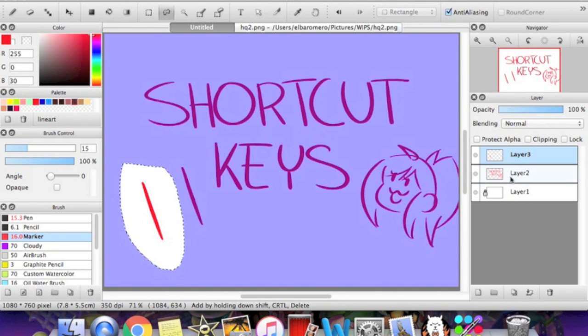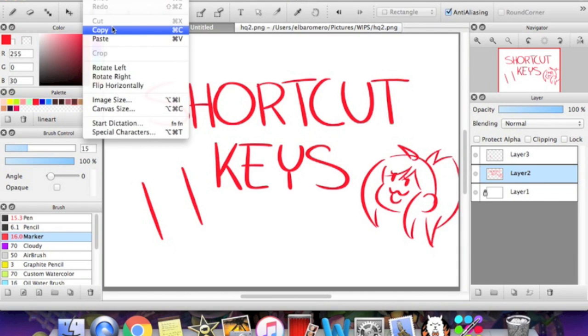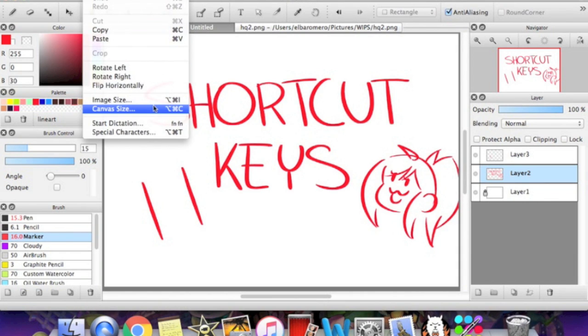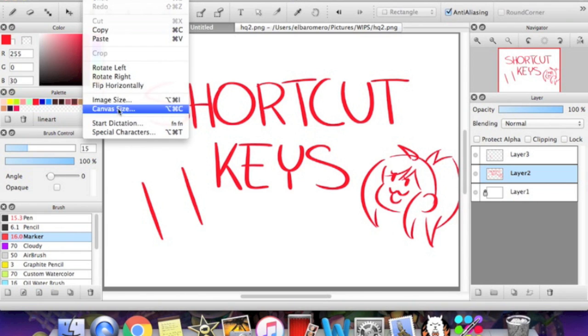That's the wrong layer. Command X. There we go. And more keys that you should memorize are the image size and canvas size. I am going to show you the difference right now because they might sound like the same thing, but they are definitely not.